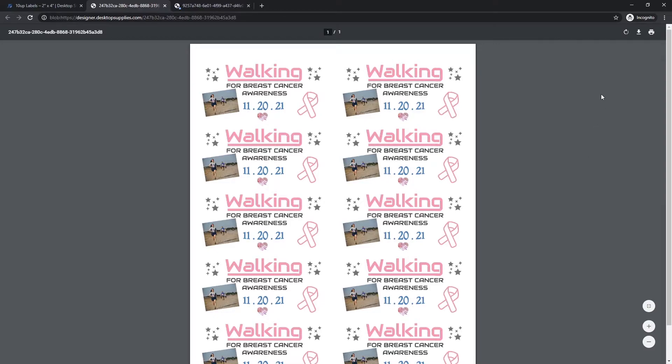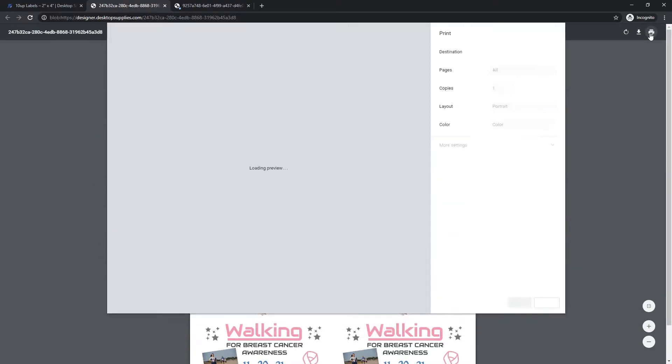But right now I want to go over the printing settings, which there's some very important settings that we need to adjust.